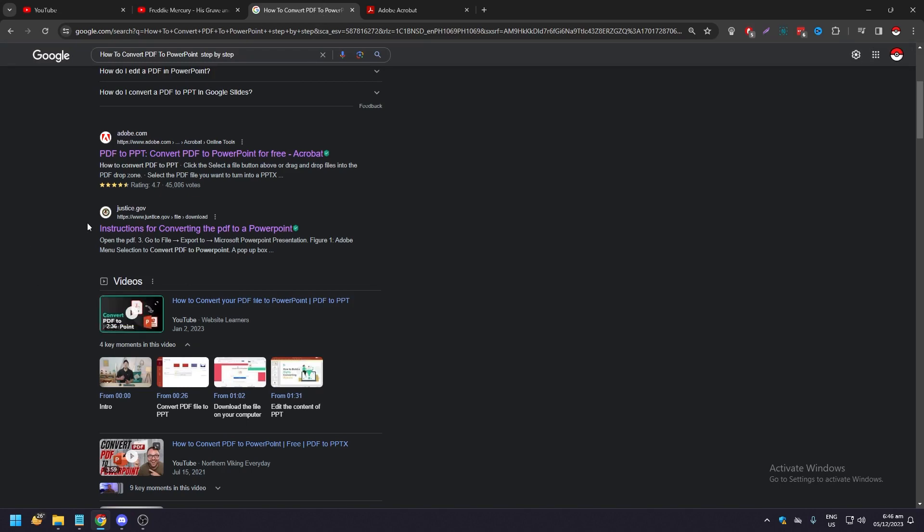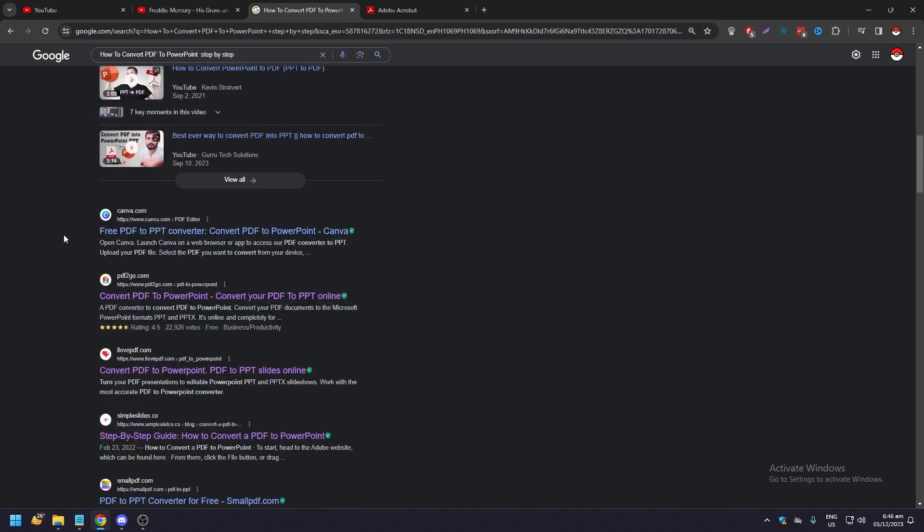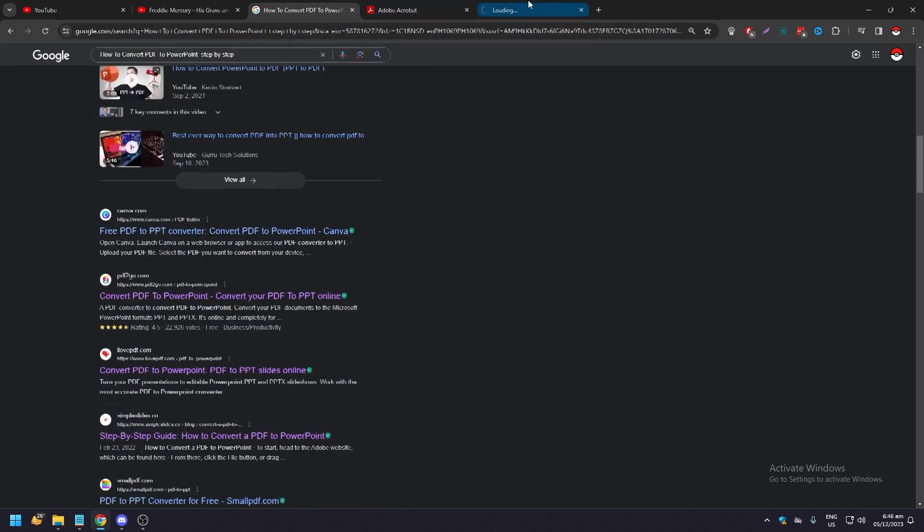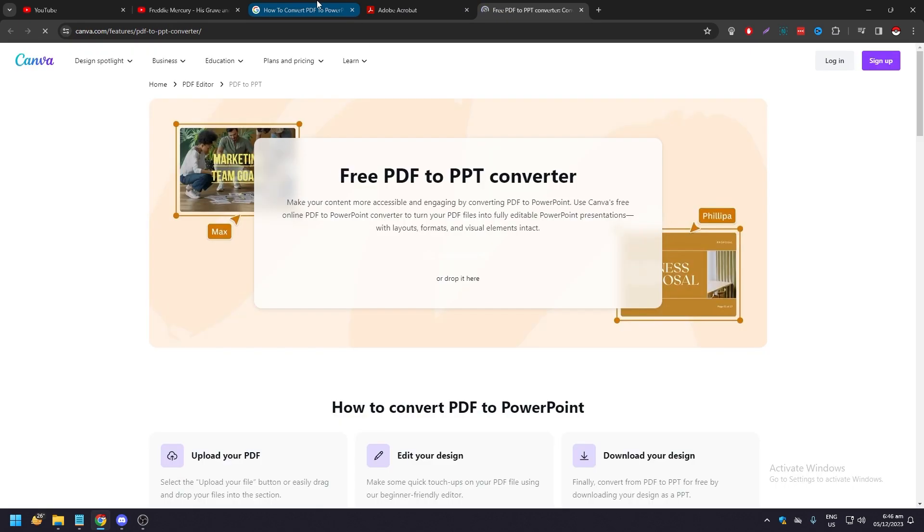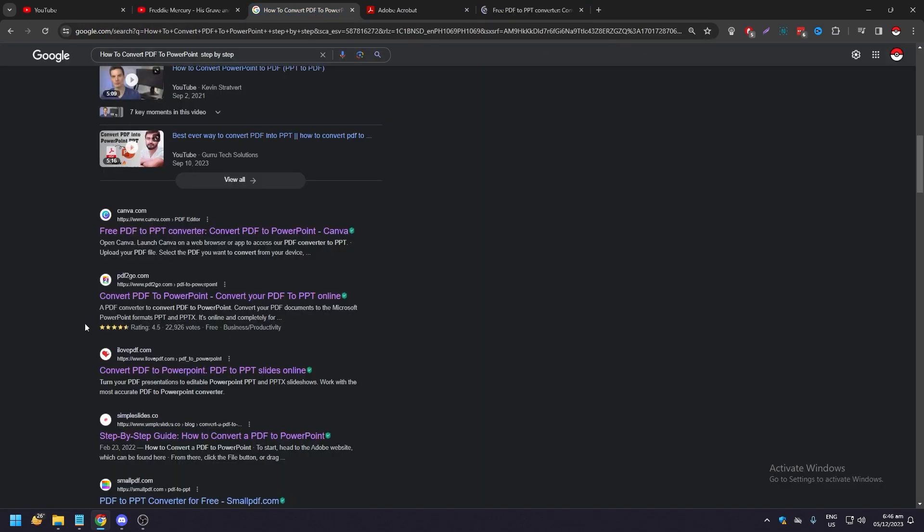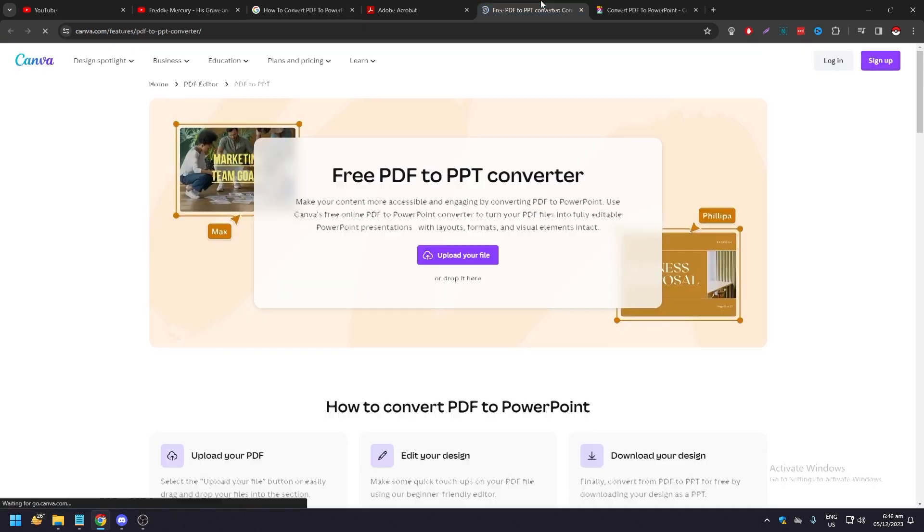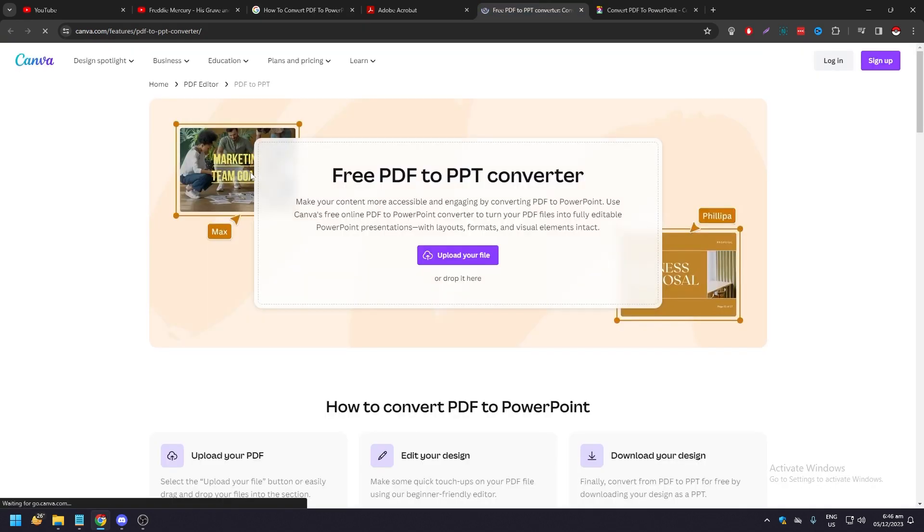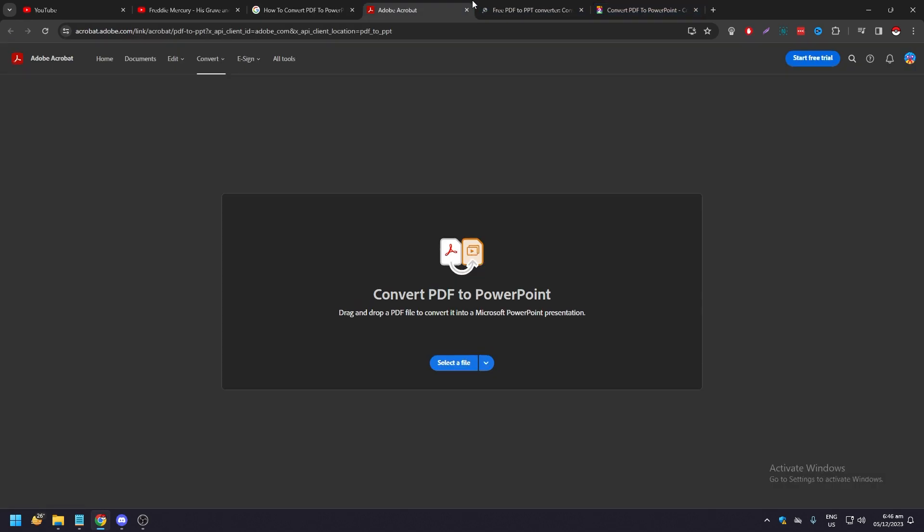Other ways is just Canva has another one. Canva has a PDF to PPT converter, and there's other online converters that are available.